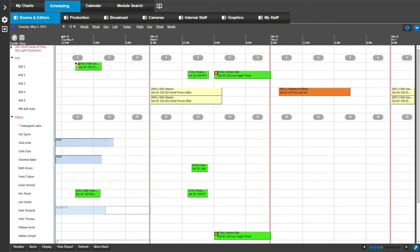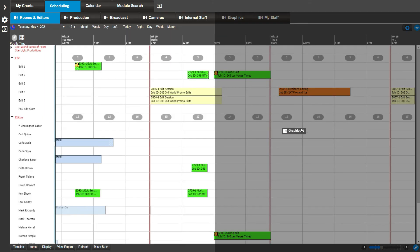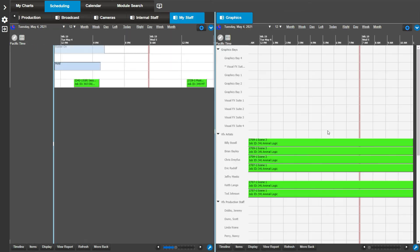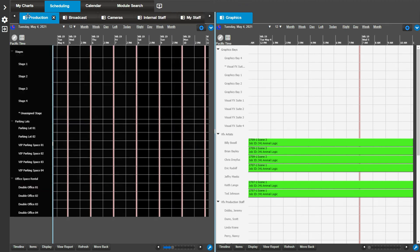For example, let's say we need to schedule an editor on a graphics bay. First, let's split the dashboard into two panels. Click and drag the desired schedule book tab and place it to the right side of the screen in the half shaded area. This will allow you to see both views side by side.